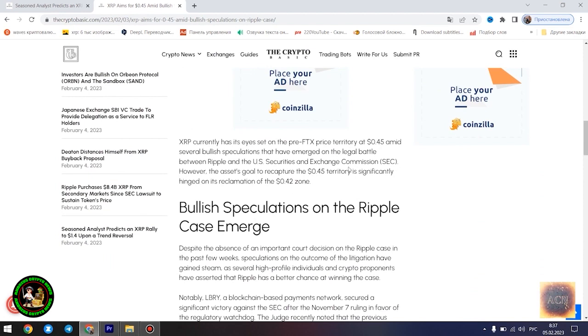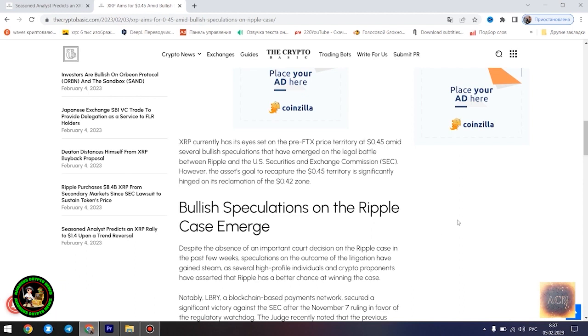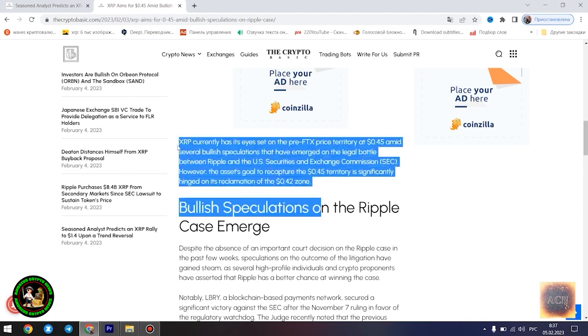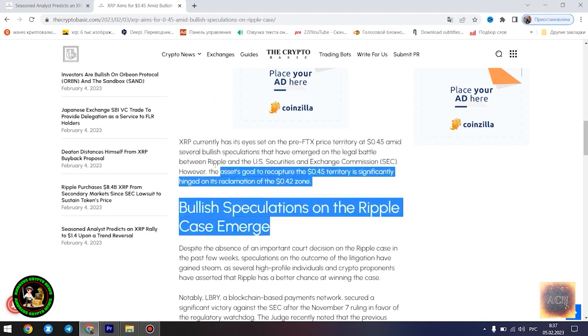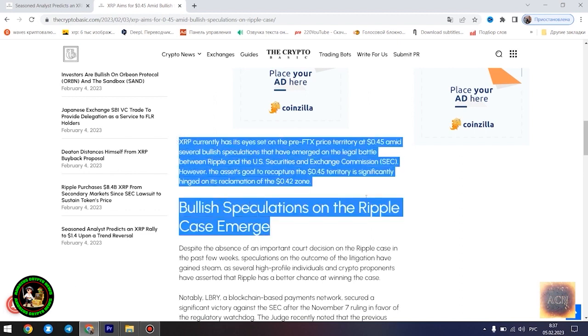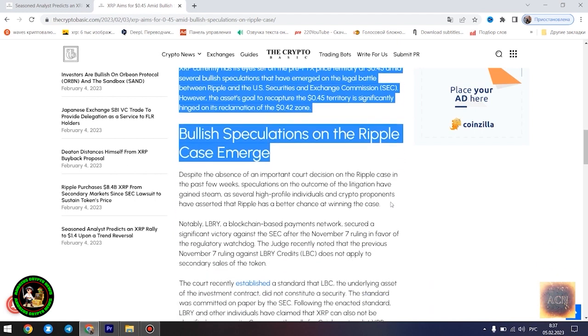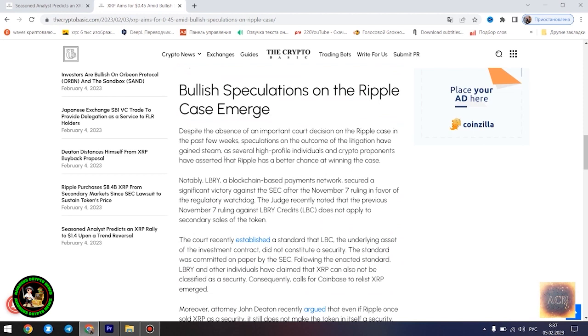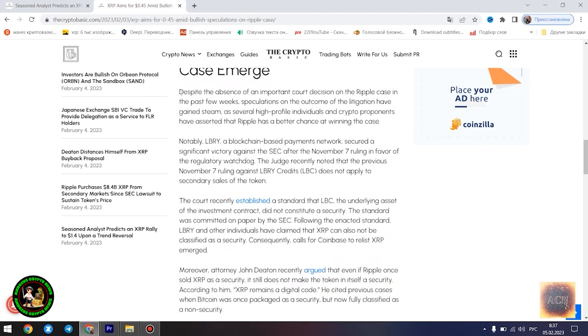Egrag believes the $1.4 price point would play out once XRP starts experiencing a trend reversal. However, he disclosed that the Fibonacci point at $0.786 would serve as a significant resistance point for the asset's price movement. Notably, if XRP can conquer the resistance at this level, its bullish run to $1.4 becomes even more likely.